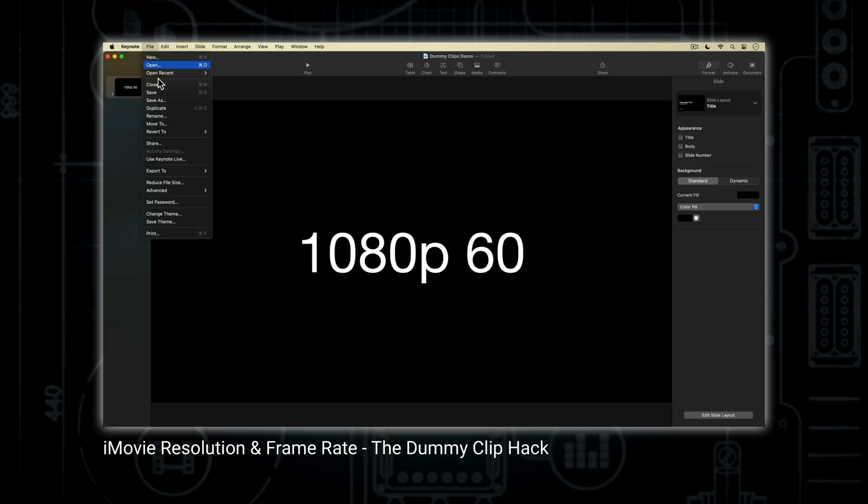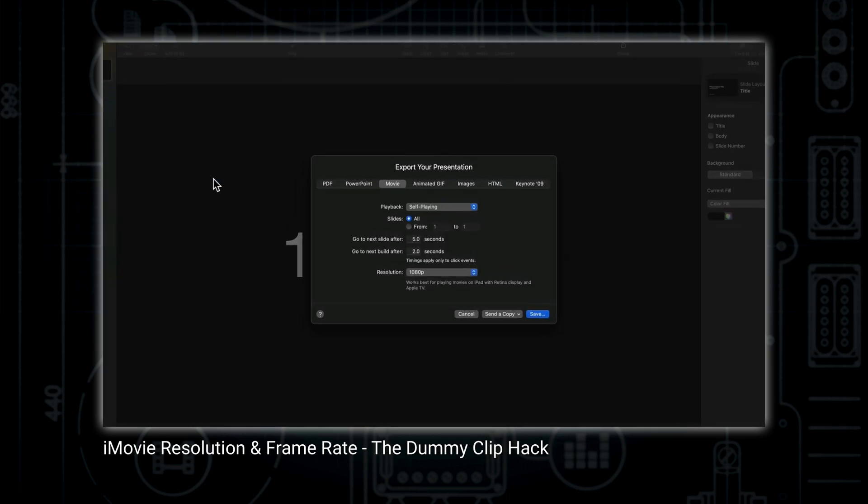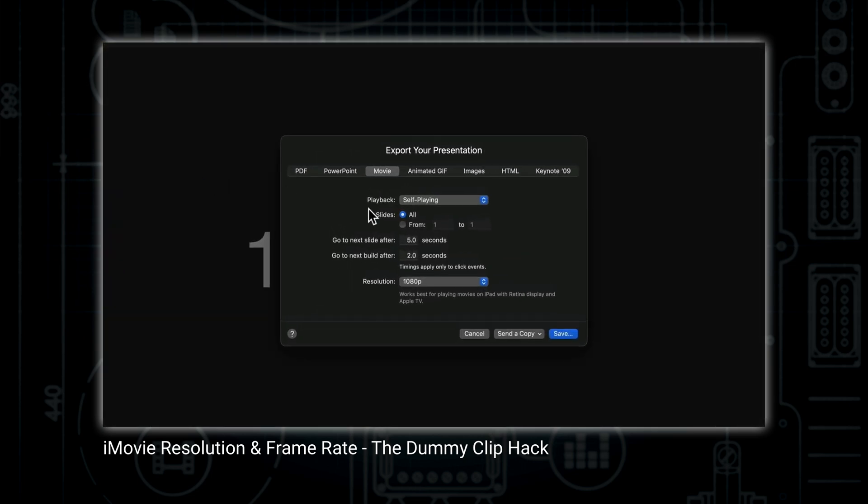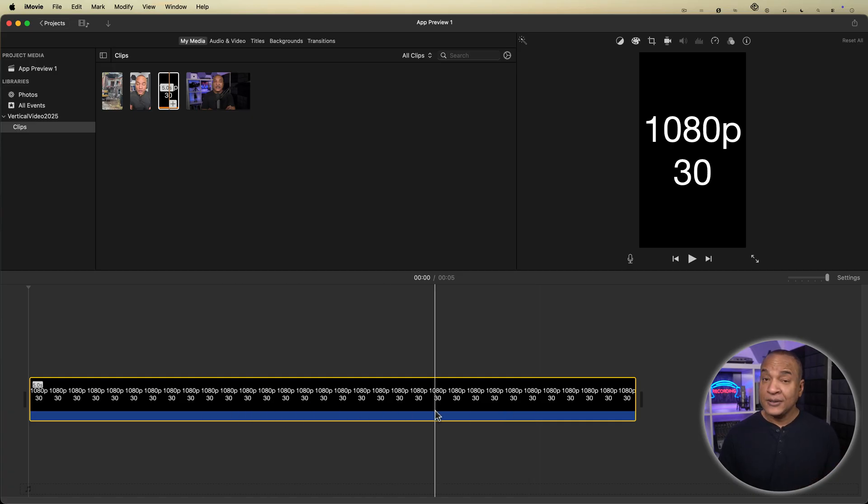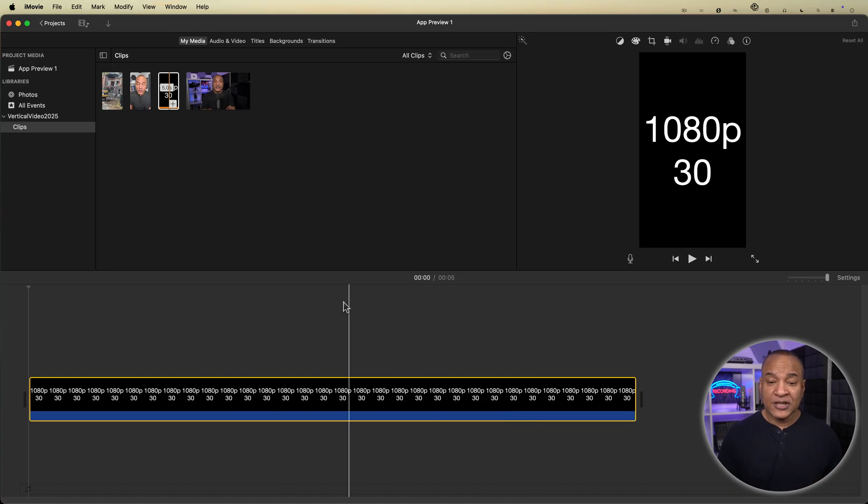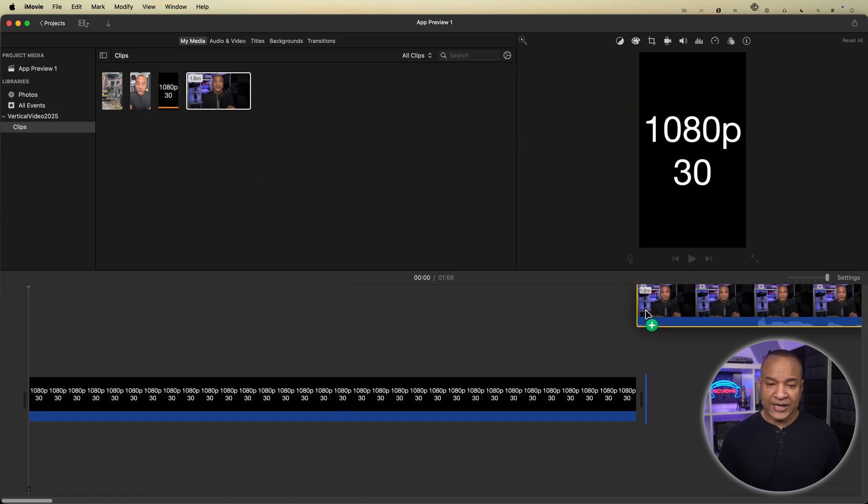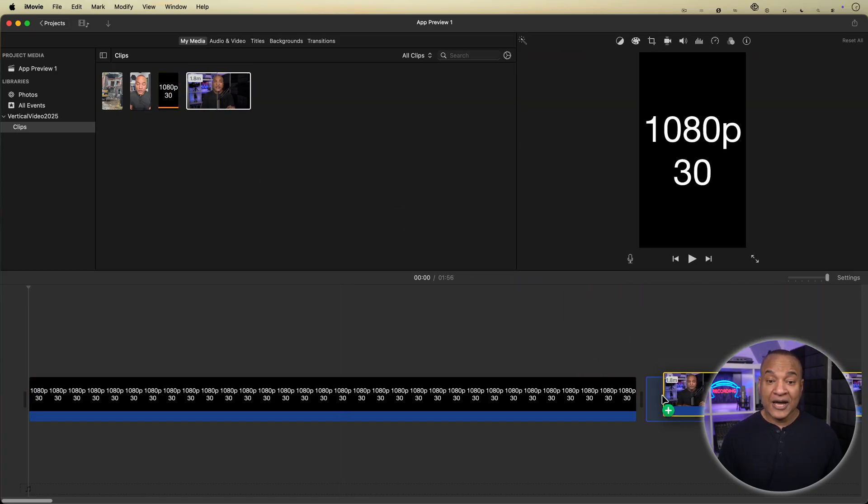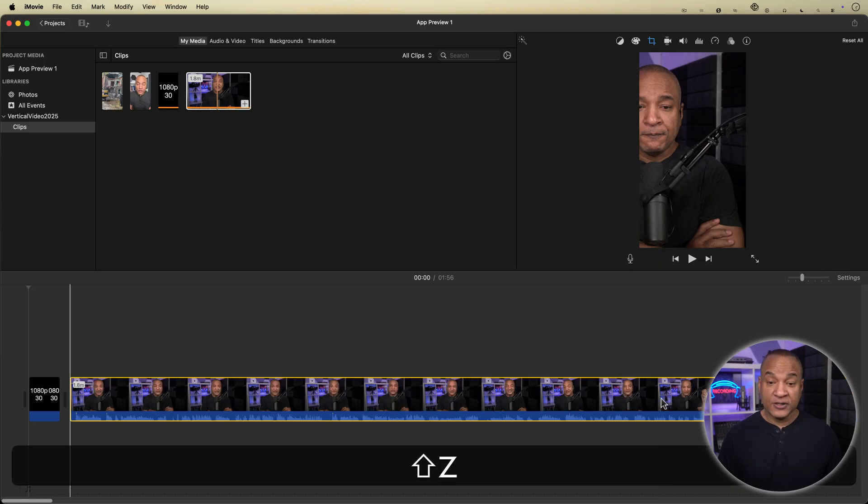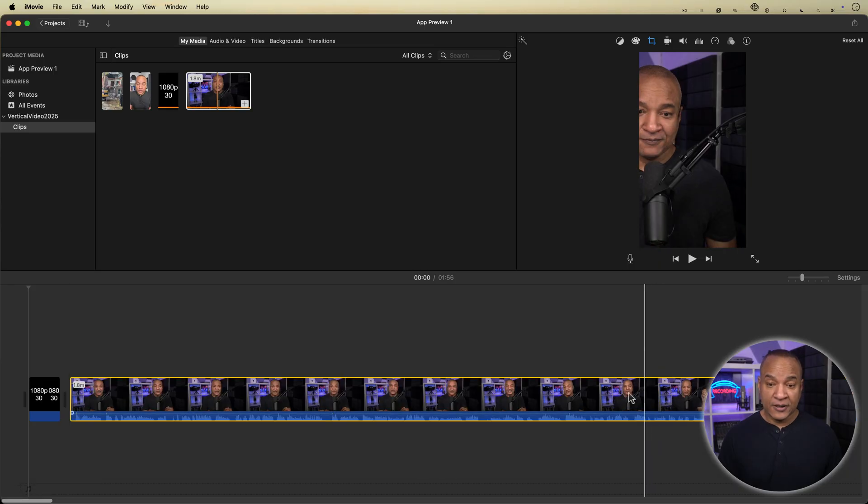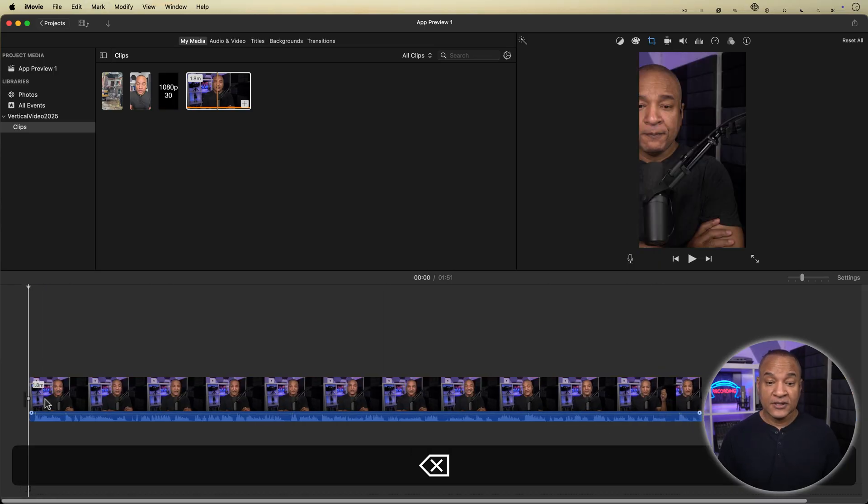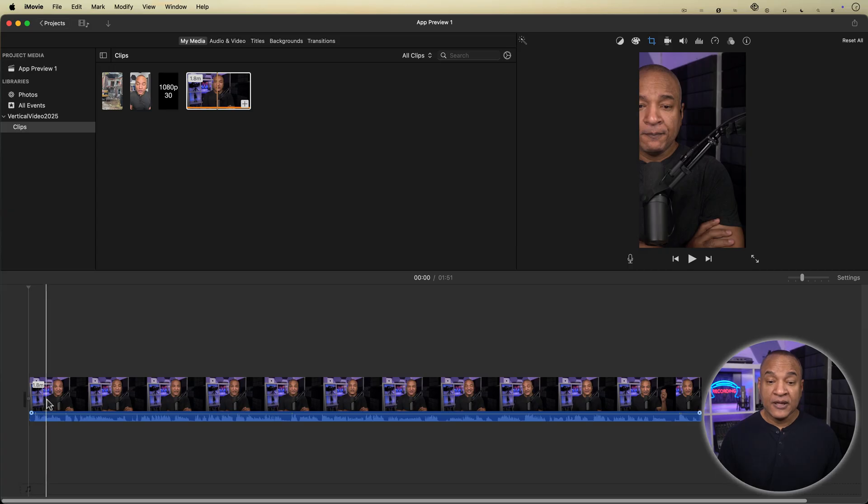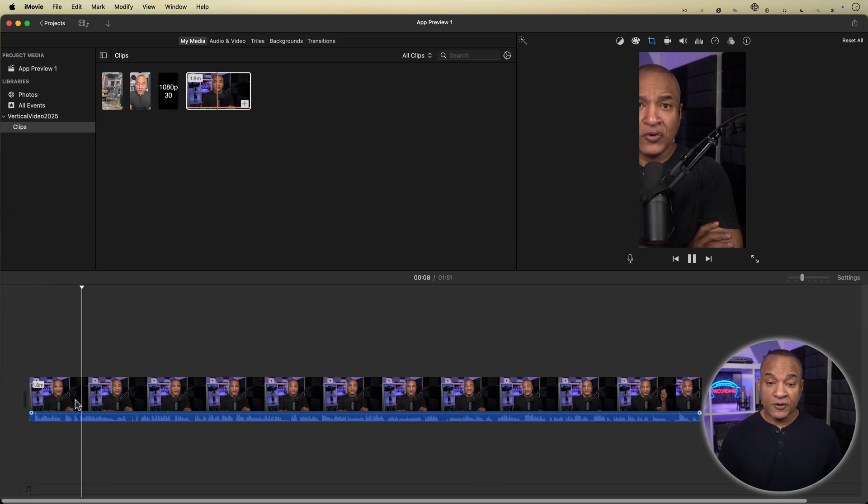I have a full tutorial on making dummy clips in Keynote. Link below. But I don't want that dummy clip in my final video. Not a problem. Place the first clip of video you're actually going to use in your project on the timeline after the dummy clip. Then just delete the dummy clip and the project remains vertical.